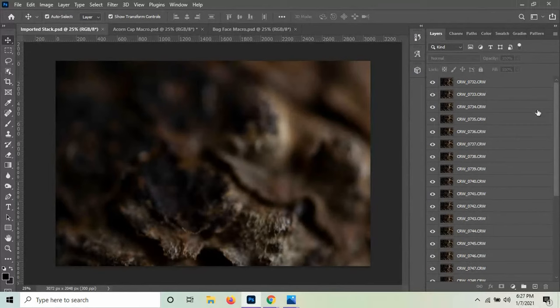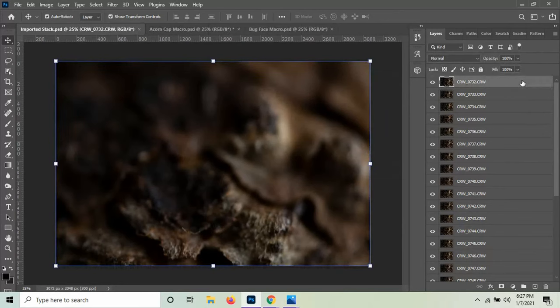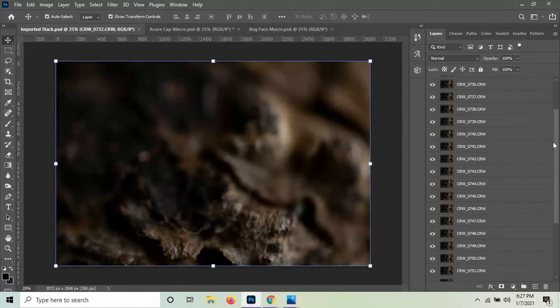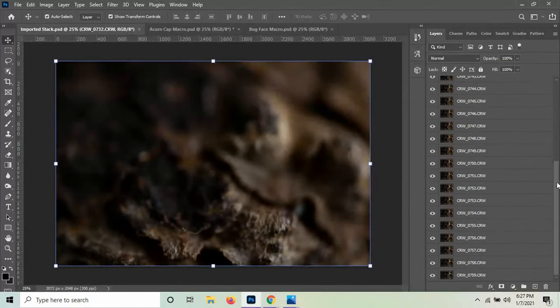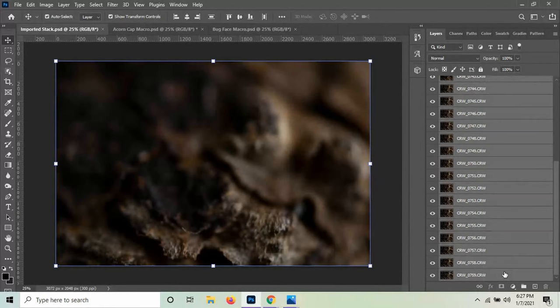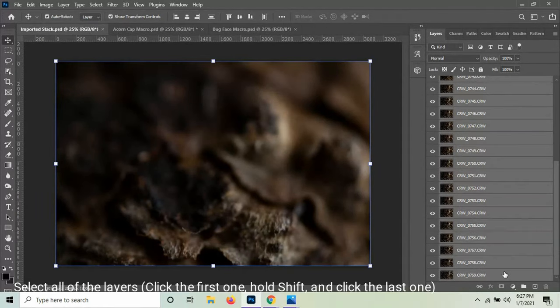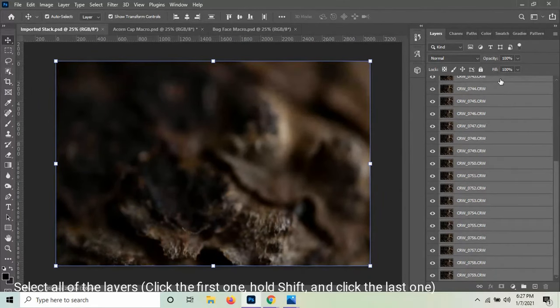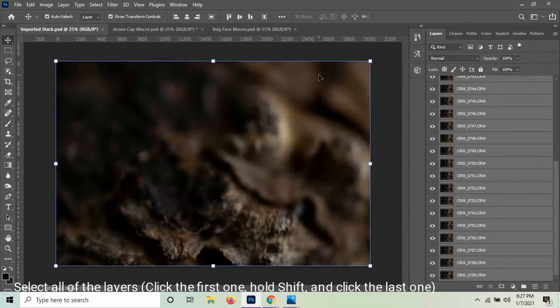So what we need to do is we need to align all of these layers and we need to allow the computer to blend them together so that we get the best parts of each image to show in our final composited focus stack image. So to do this, we're going to select all the layers like I just did. I clicked the one at the top and I held shift and then I clicked the one at the bottom. So now they're all highlighted and selected.